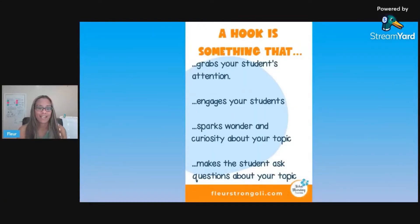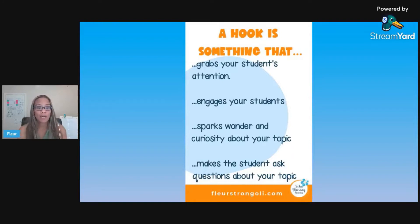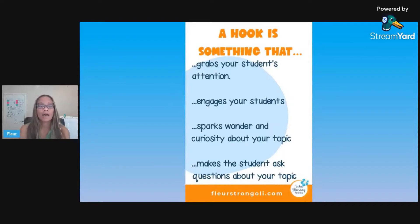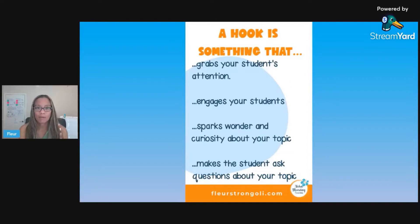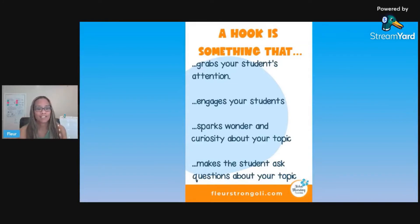So what is a hook? A hook is something that grabs your students' attention. It should engage your students, spark wonder and curiosity about your topic, and make the student ask questions. It also gets them thinking about previous learning and making connections to their prior knowledge, which grabs their brain's attention.